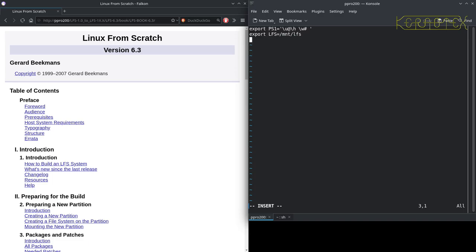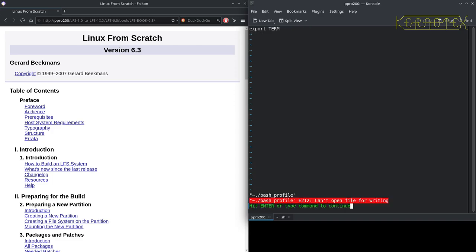I also need to set the TERM variable. The default terminal is xterm-256color, which can cause vim to complain about an unrecognized terminal if using the actual screen rather than a remote terminal.